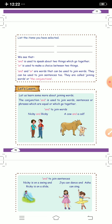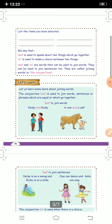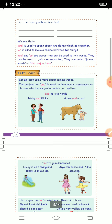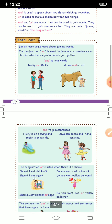The conjunction 'and' is used to join two words, two sentences, or two phrases which are equal or which go together. For example, 'Nikki and Ricky' — here 'and' joins two names. Another example is 'a cow and a calf' — here 'and' is joining two words which are similar to each other.